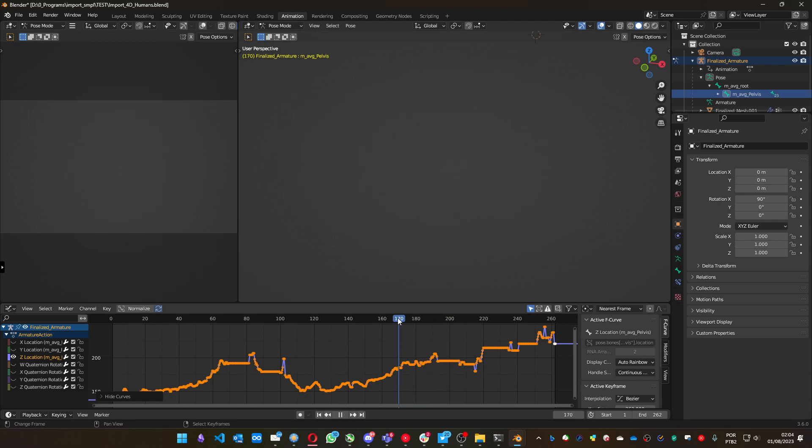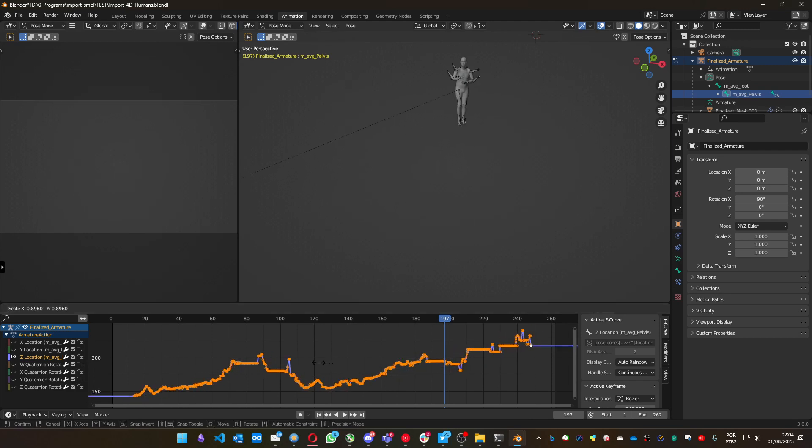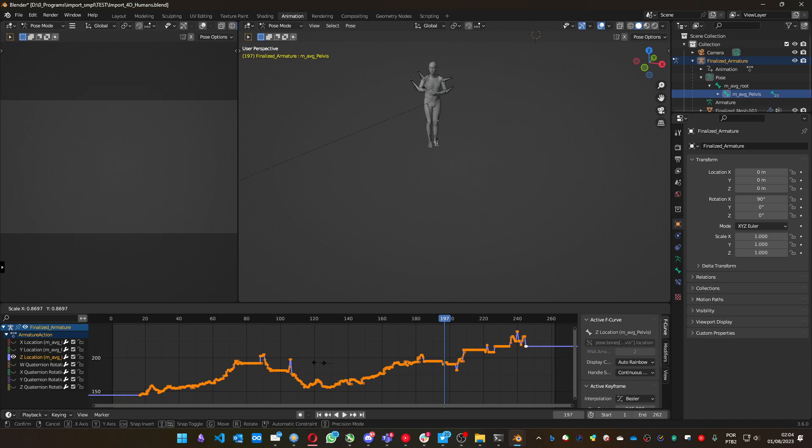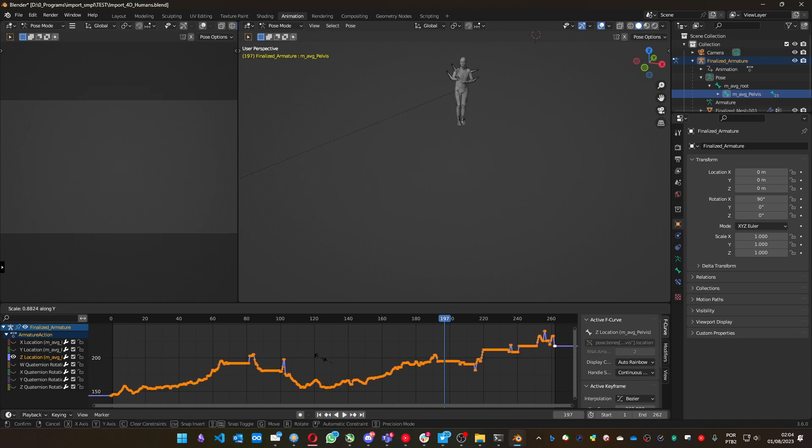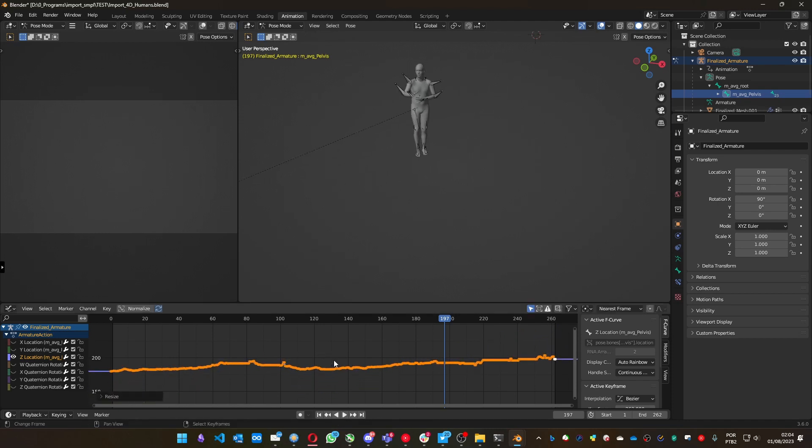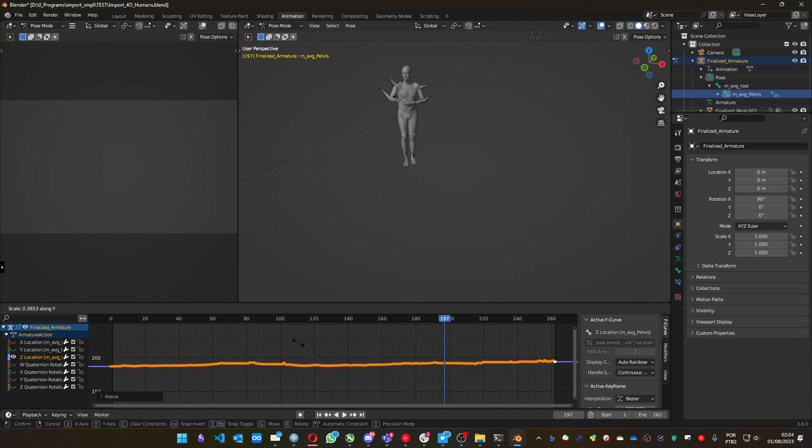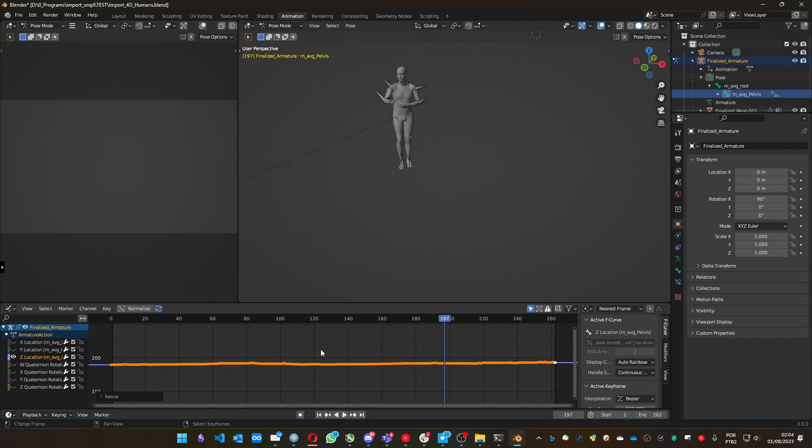You can see it goes a little bit crazy. What can you do? You can press A twice to unselect, then A to select everything. You can press S to scale, and press Y to scale on just one axis. Let me do it again. I press S, Y. You can see I'm flattening the Z location of the pelvis bone.